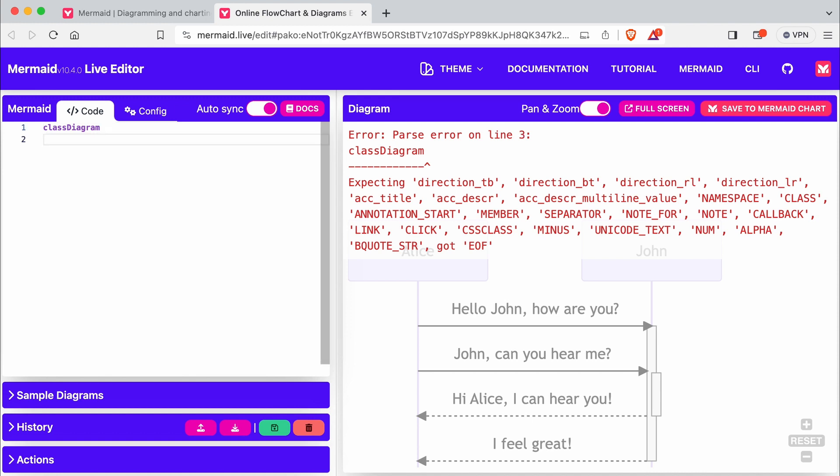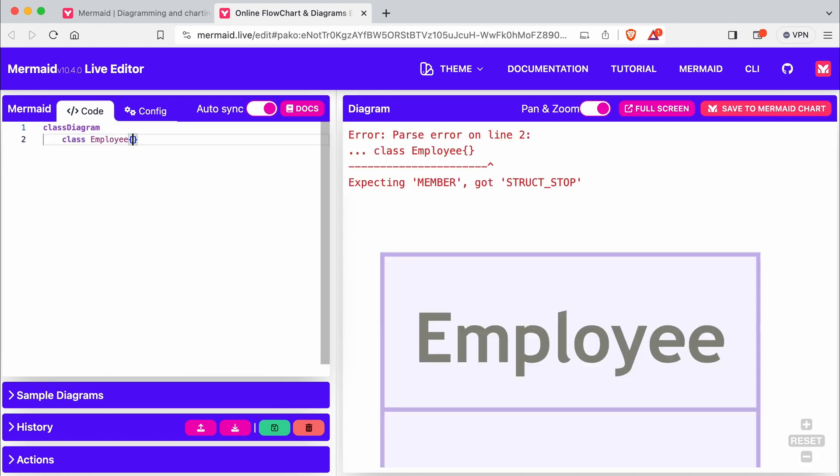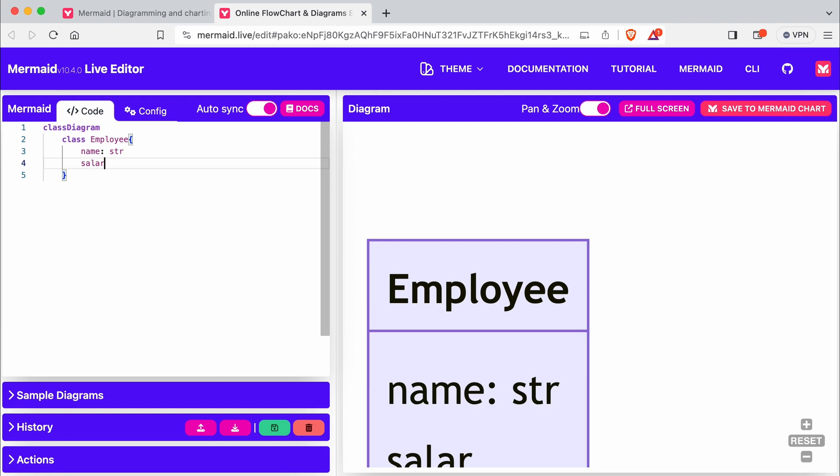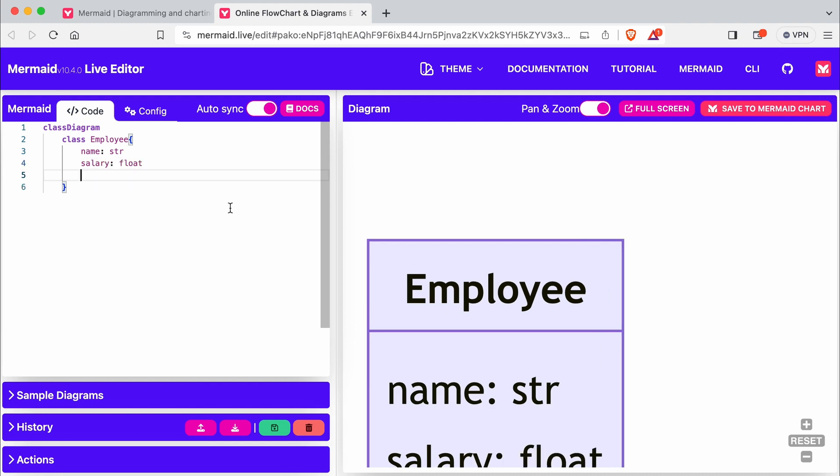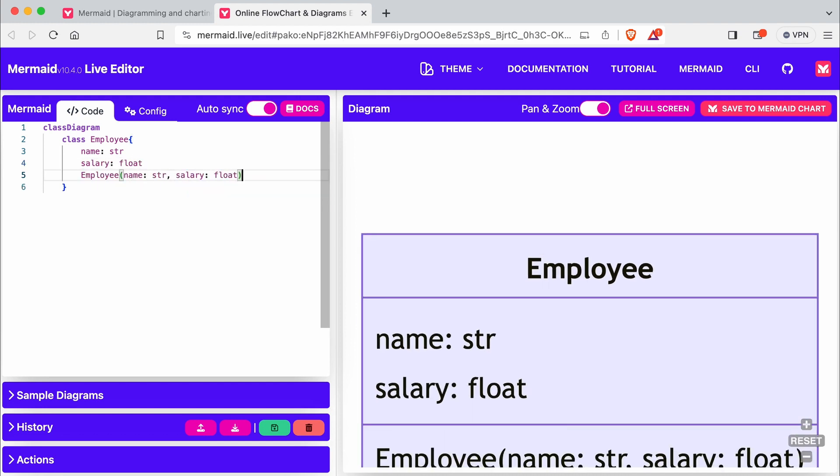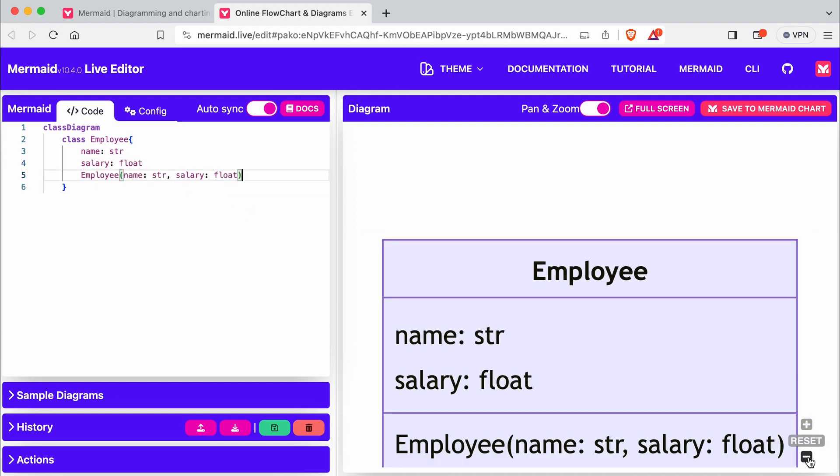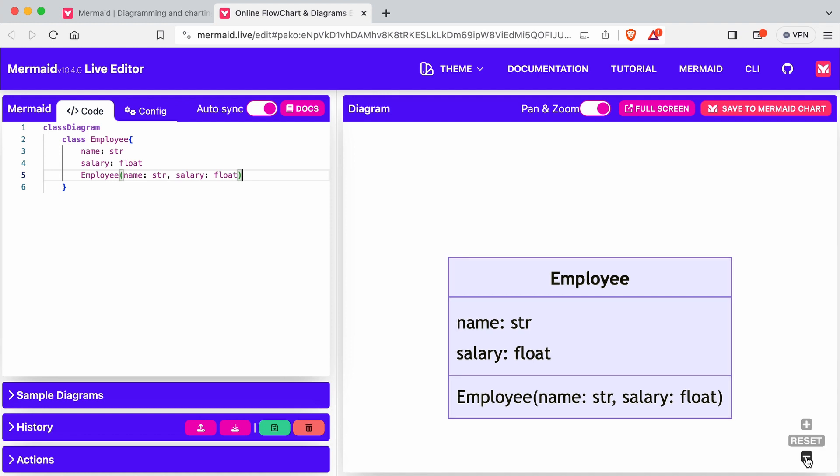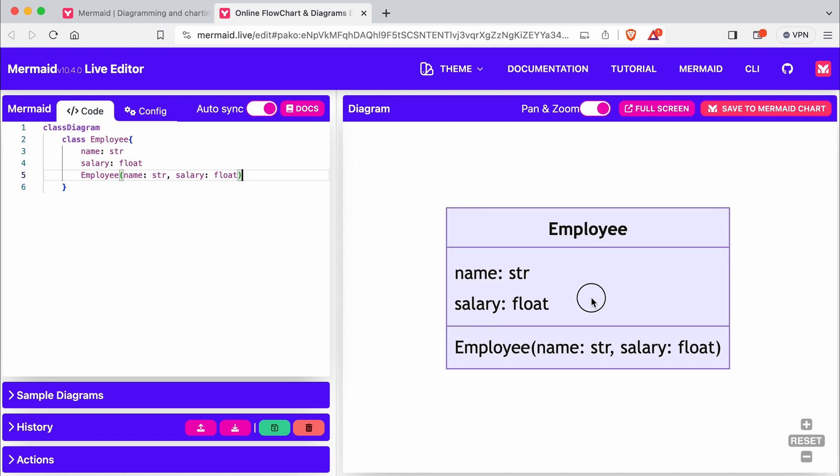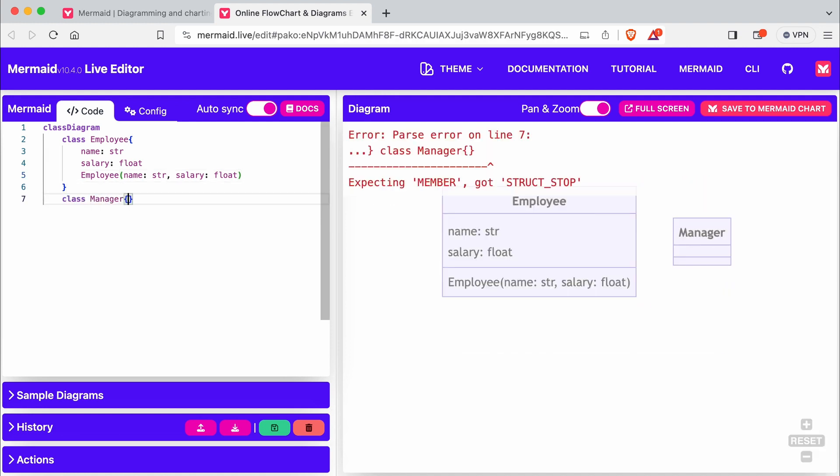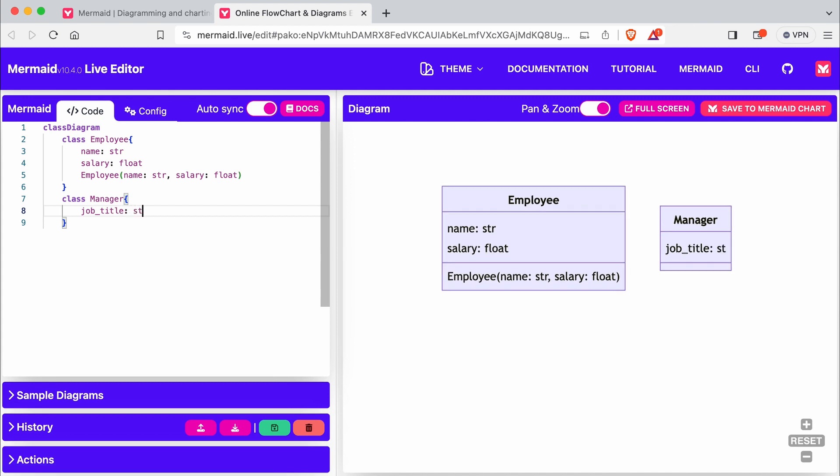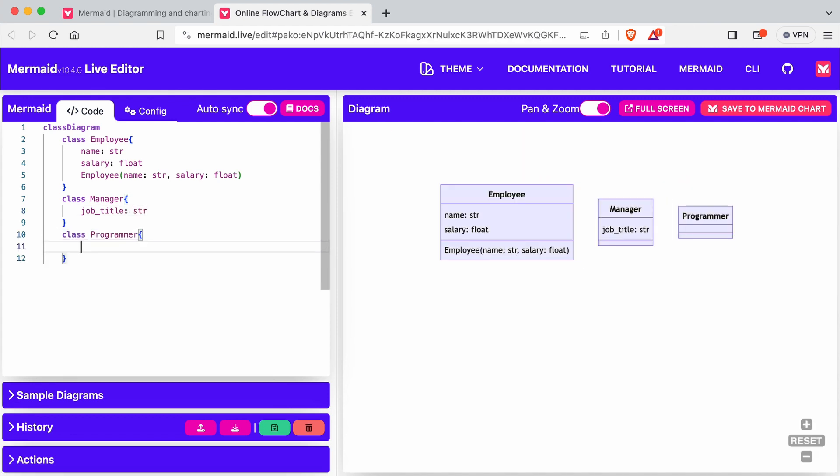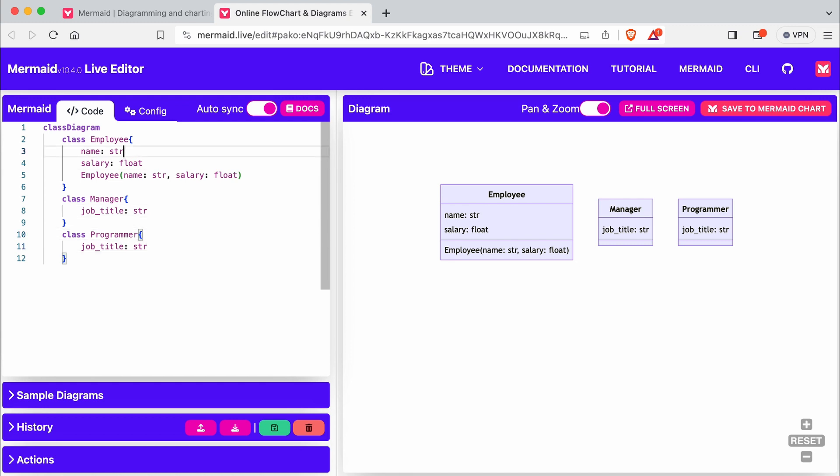Here is class Employee. Let me show you inheritance. I create class Manager and Programmer and create the inheritance relationship like this.